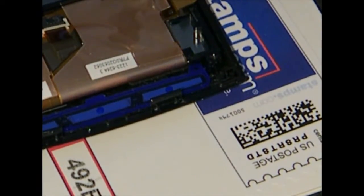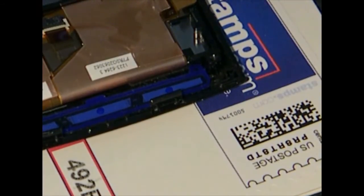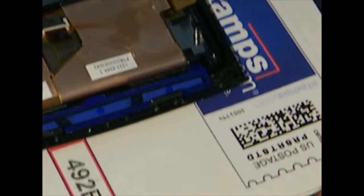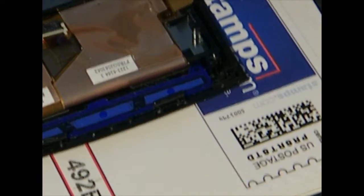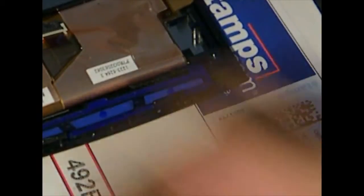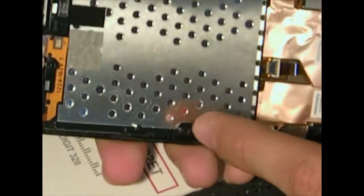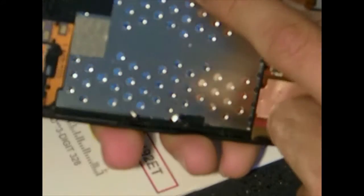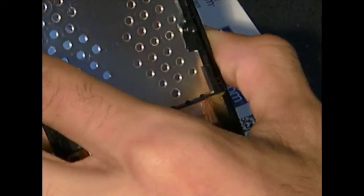This right here I'm pretty sure is the LCD. It's actually kind of tricky to get off because at first I thought it was tied down at the sides but it's actually tied down at the top. So it's like you almost have to bend this out to get it out.